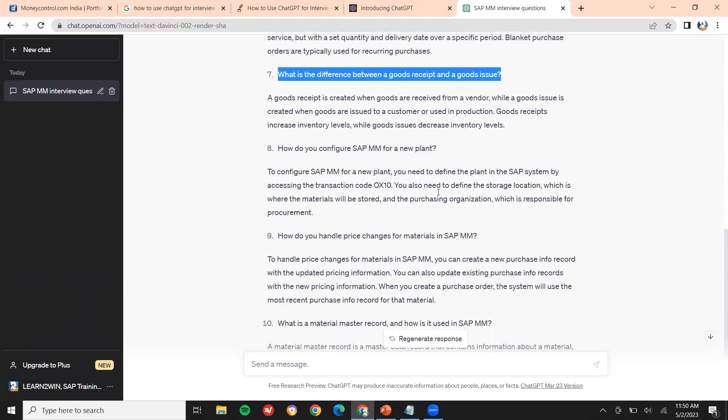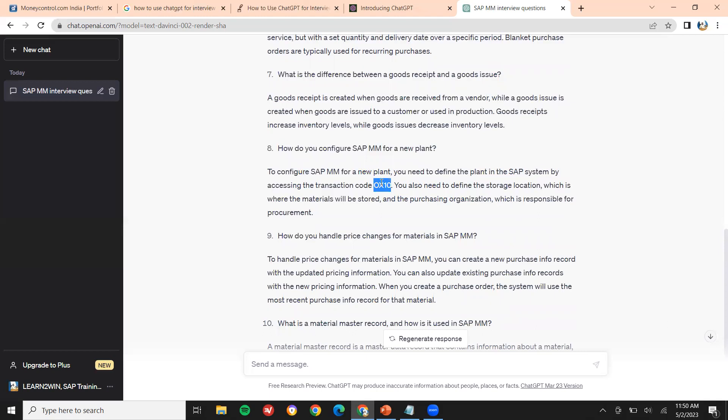How do you configure SAP MM for a new plant? We configure it in the enterprise structure using transaction OX10. Normally we do it in SPRO — SAP Reference IMG — under enterprise structure. That is how we configure the MM new plant.